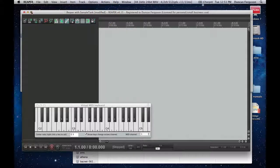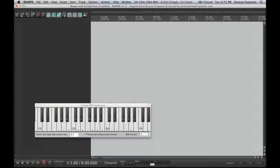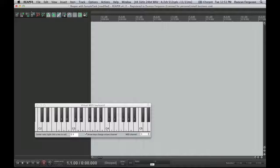Now, Reaper is a fantastic digital audio workstation. If you haven't used it yet, I encourage you to go to reaper.fm and download it and try it out. It is superb and it is very, very cheap.